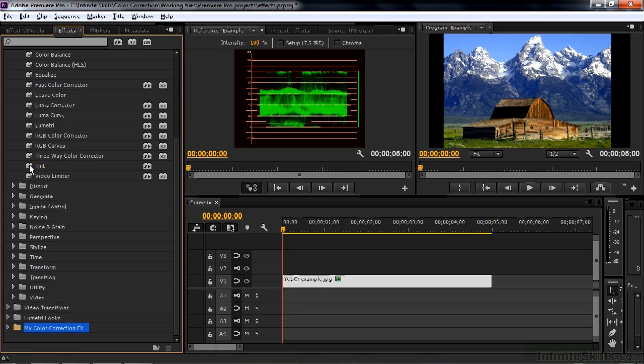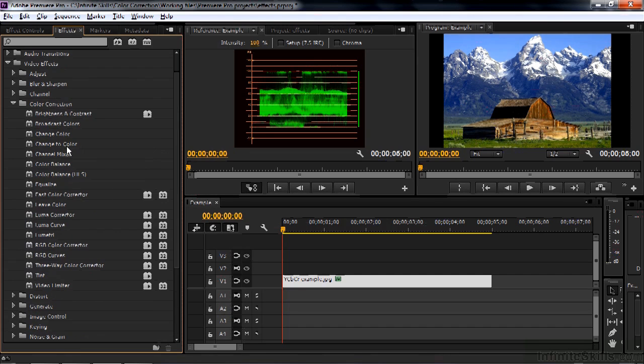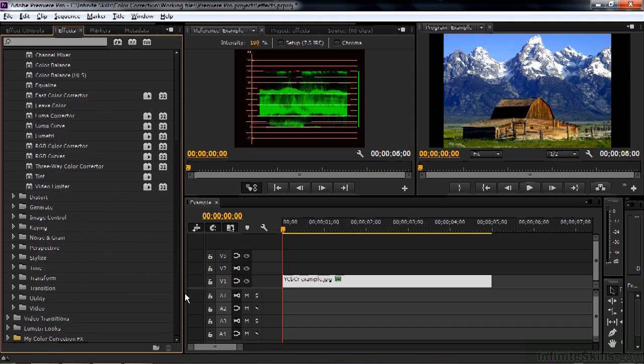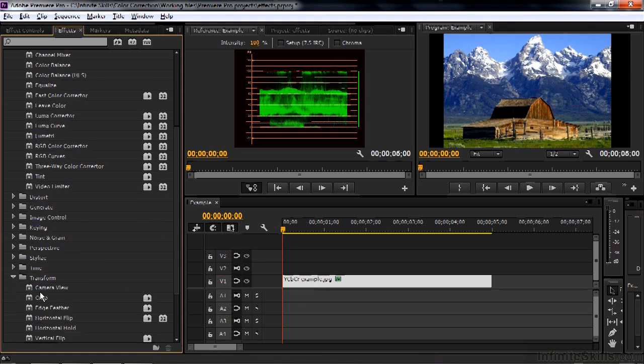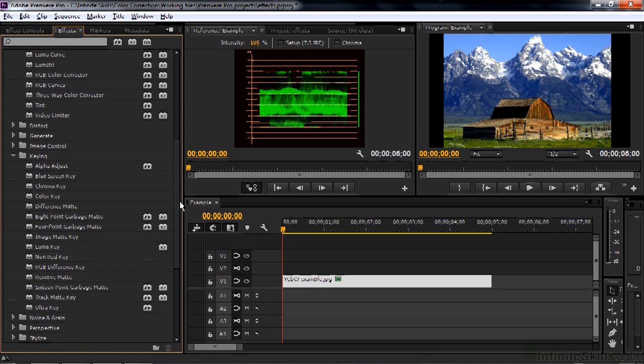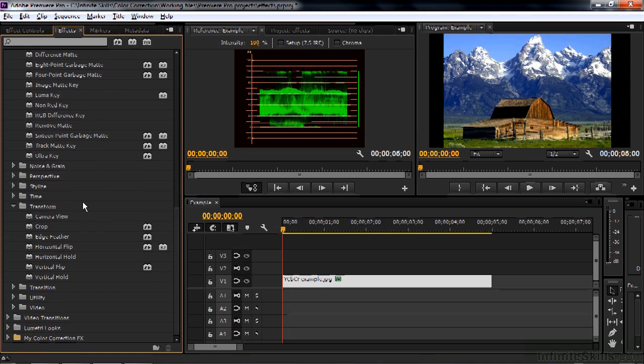And while we're here inside the color corrector group, we want to get tint as well. And there are a few more here. Change the color, for example, that you want to drag down there as well. And there are a couple others kind of scattered around a bunch of other categories. For example, crop is inside the transform category here. So you go down here, get crop and add that to your group as well. And then you want to also add the track matte key, which is inside the keying category, and add that down to your group as well. Pull it down like that.